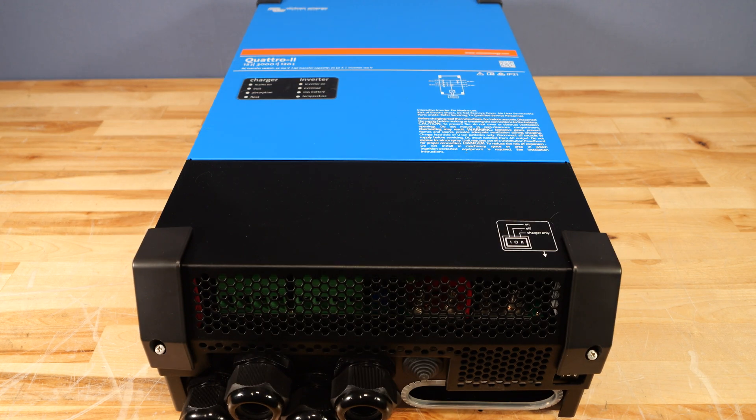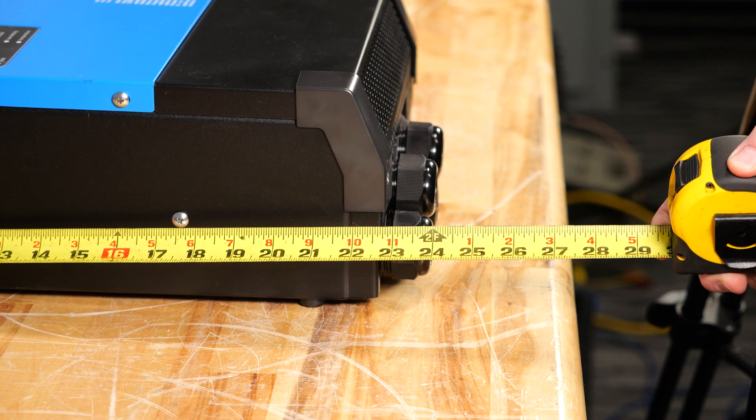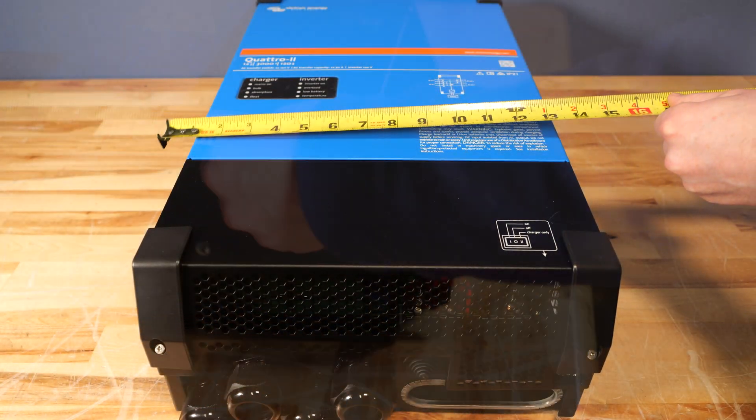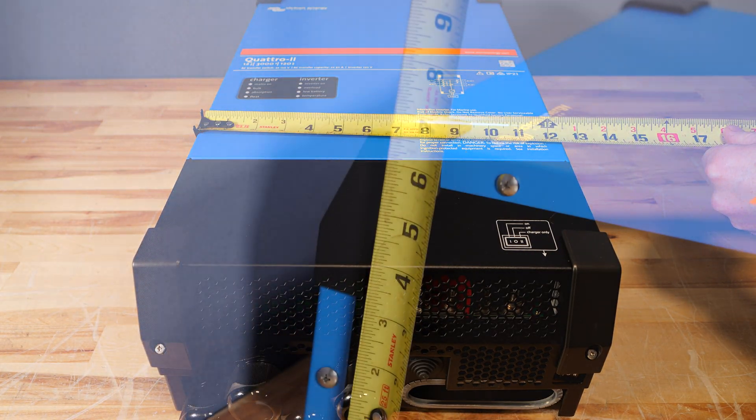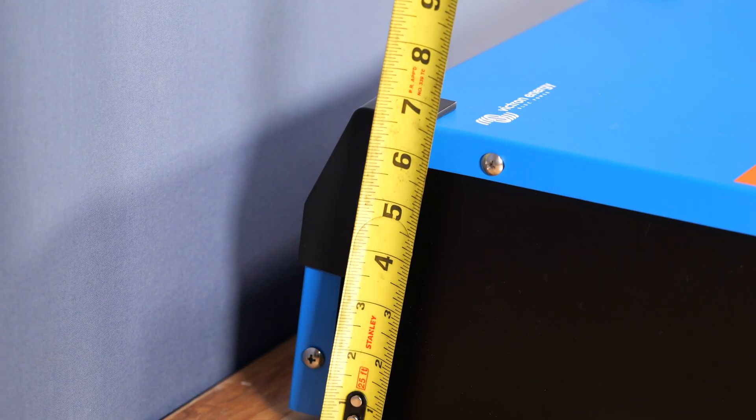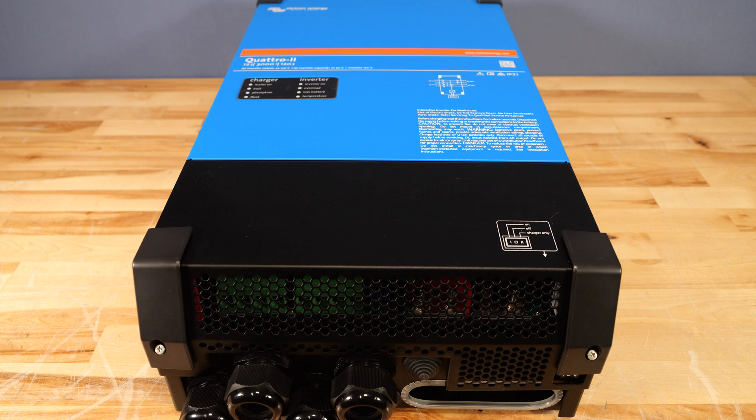So to get started, this inverter weighs 52 pounds and overall is 23 inches tall, 13 inches wide and approximately 7 inches deep at the top end. The inverter is available in two variations, the one we have on the desk here is 12 volts and it is also available in 24 volts.